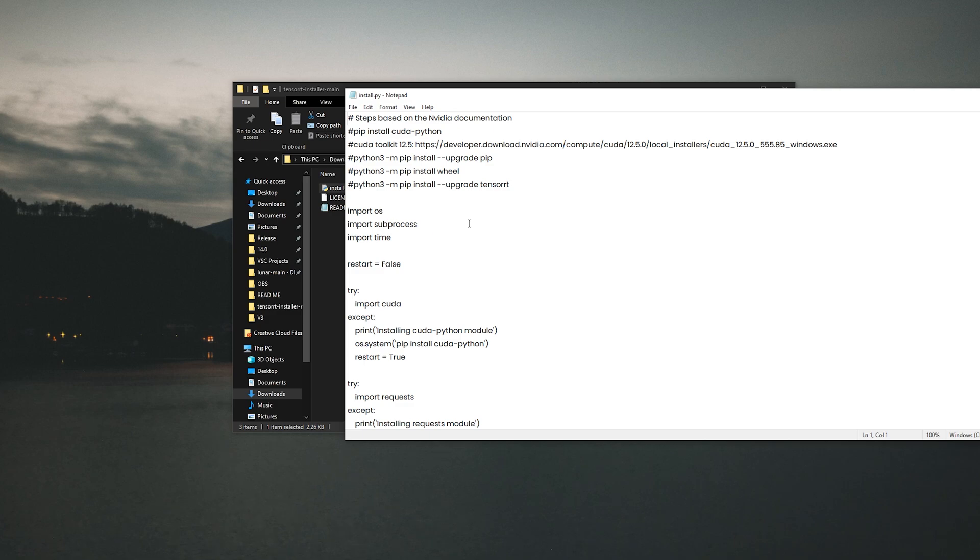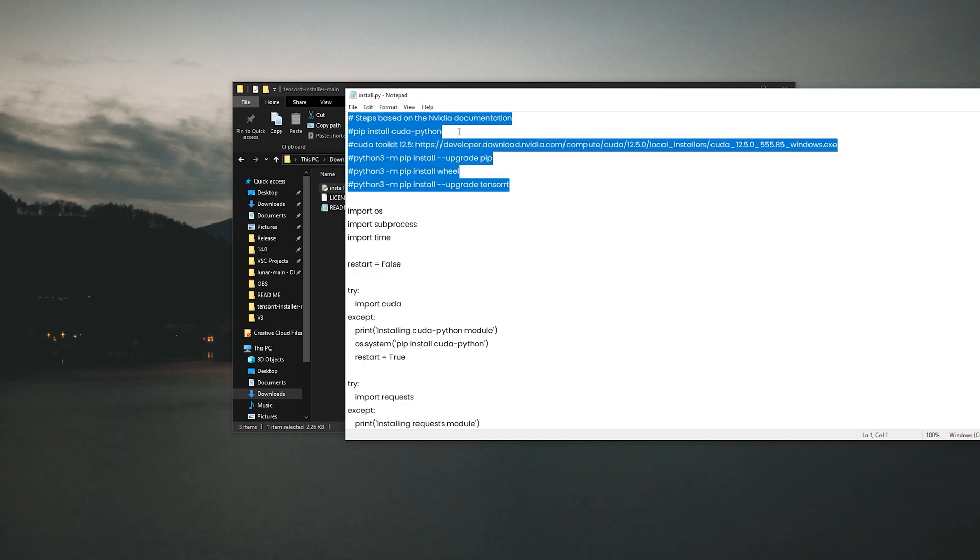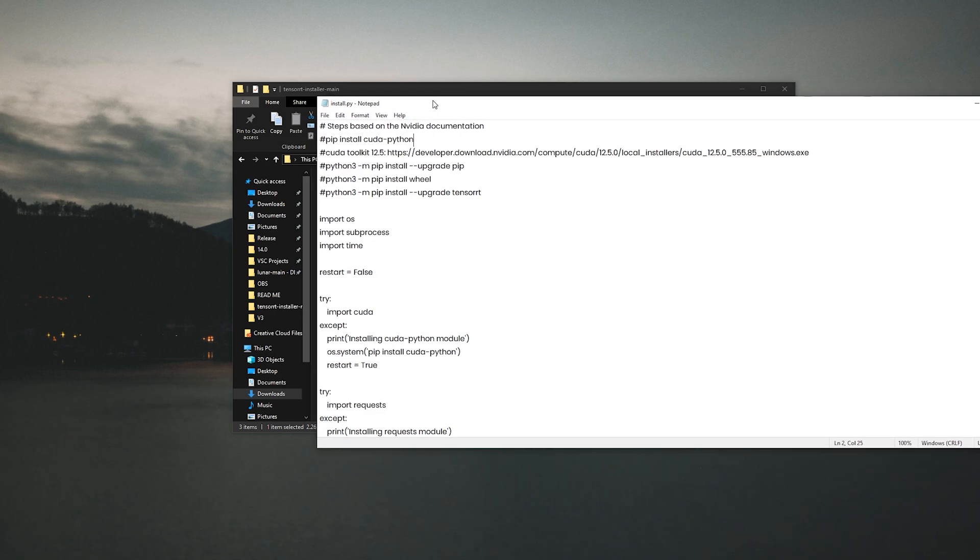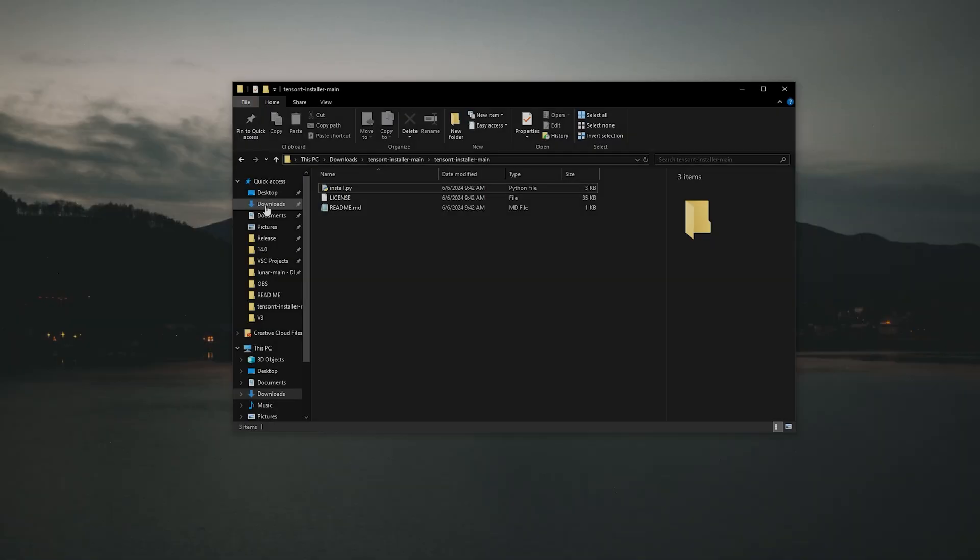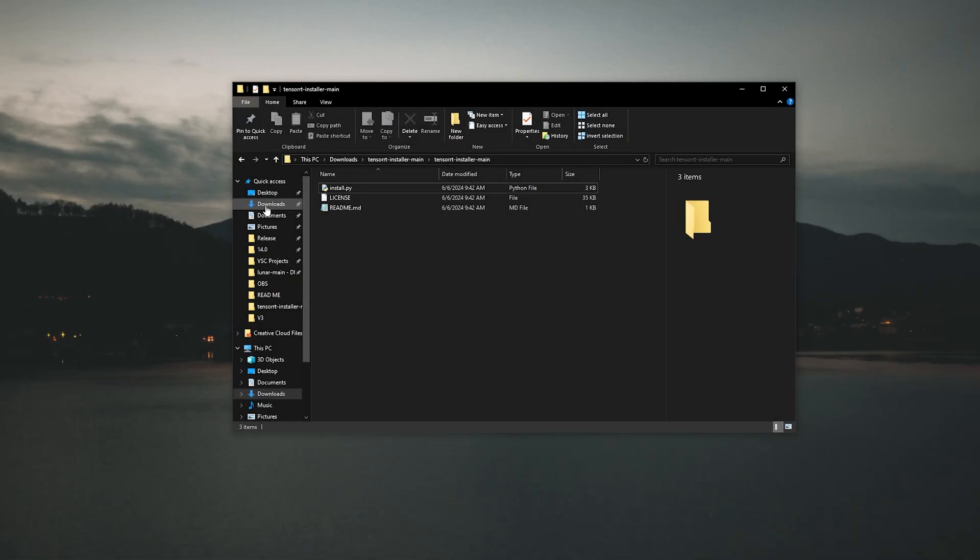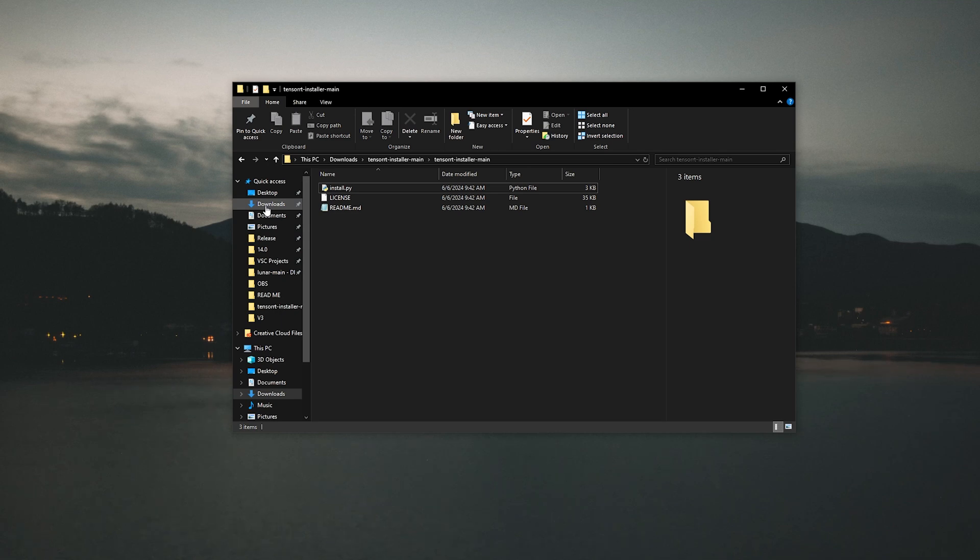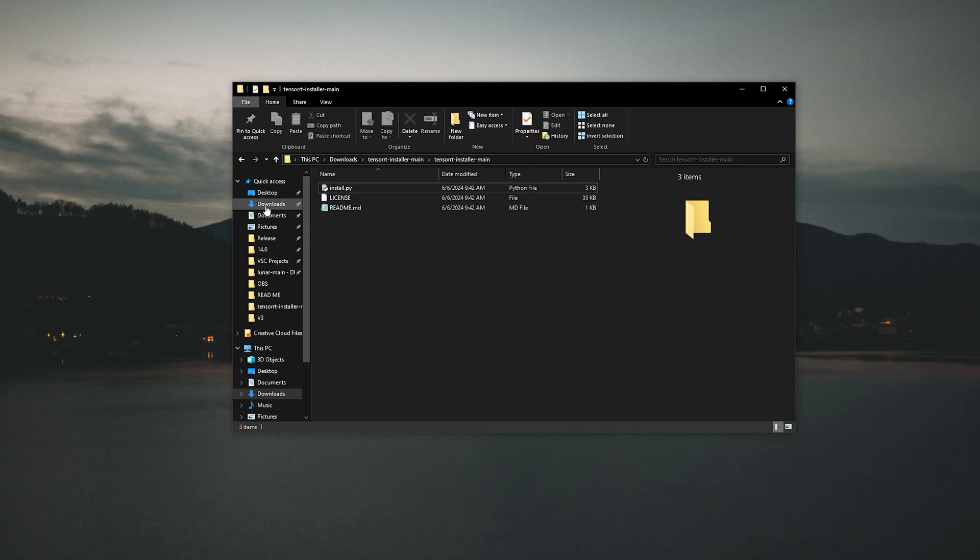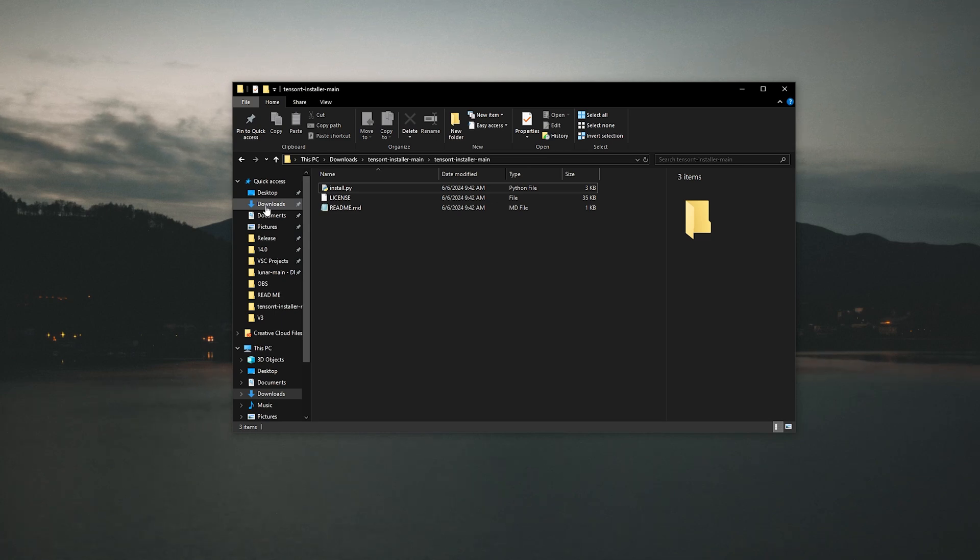These are the steps based off the documentation. After you install TensorRT, you're going to need a model because it won't run on just a PyTorch or ONNX model. You have to convert your PyTorch model to an engine file and it's pretty simple. I'll have a video in the description for that.